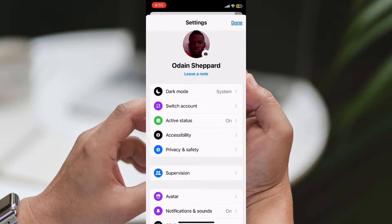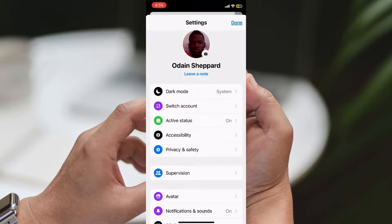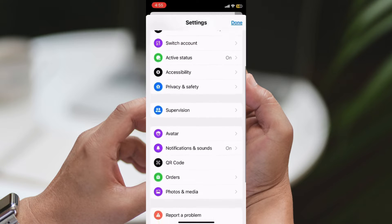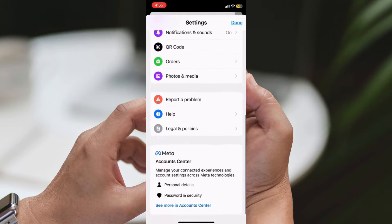Step 3: Navigate to Privacy and Safety. Scroll down until you find the Privacy and Safety option and tap on it.